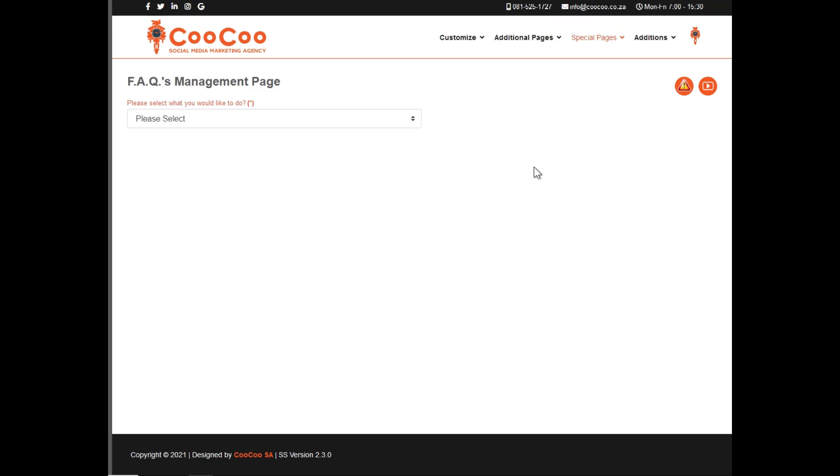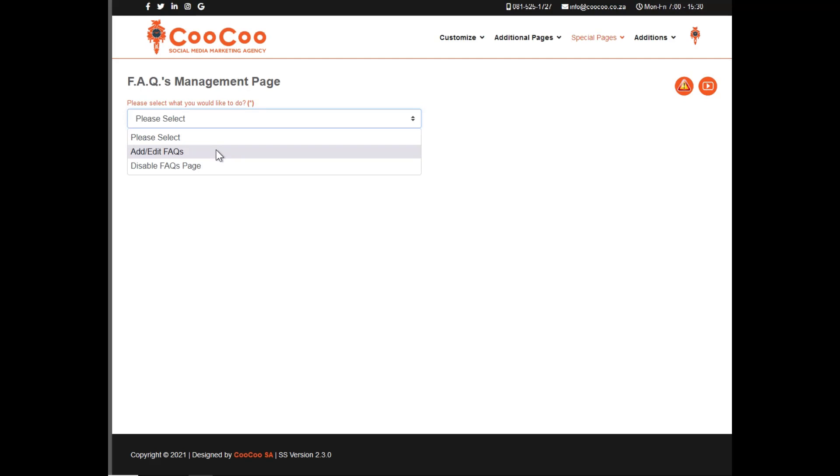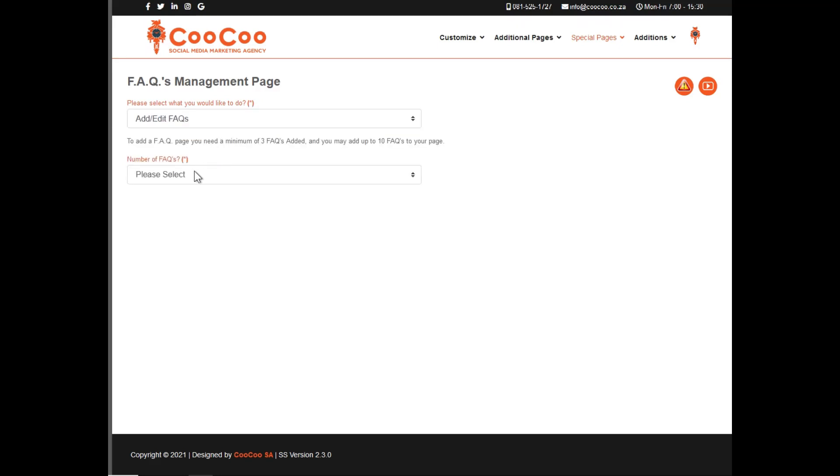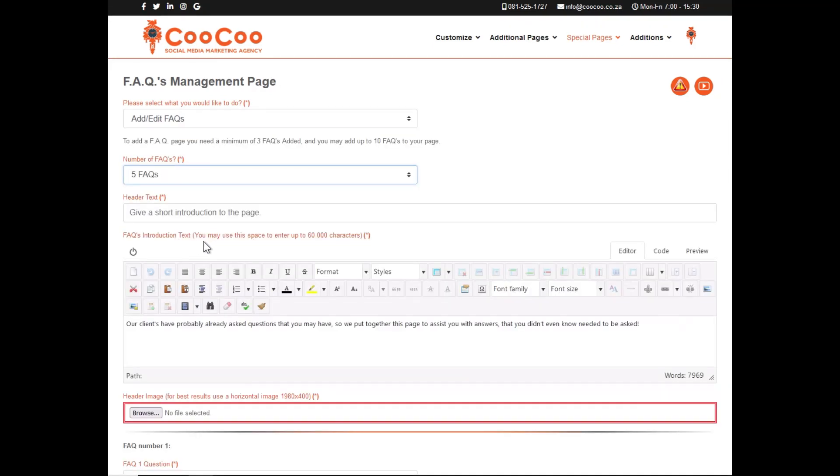Once you open the page, you can once again add or edit the FAQs or disable the FAQs page. Select how many FAQs you would like; you may add more later as your site or business grows.